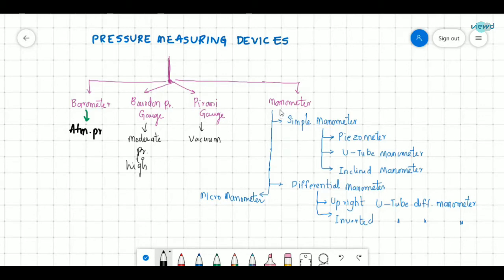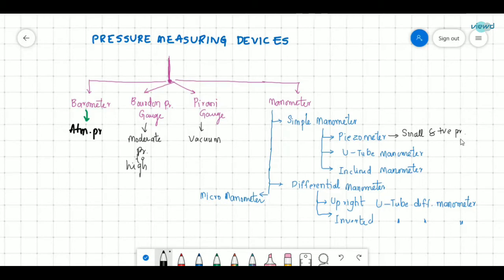Another broad classification is the manometer. In the manometer there are sub-classifications: the first is the simple manometer, which includes the piezometer. The piezometer is used to measure small and positive pressures only — it cannot measure negative pressure.